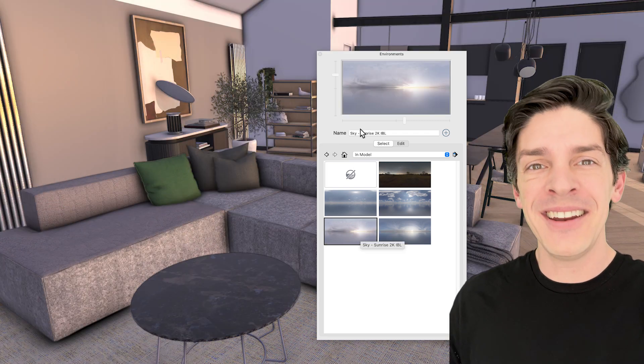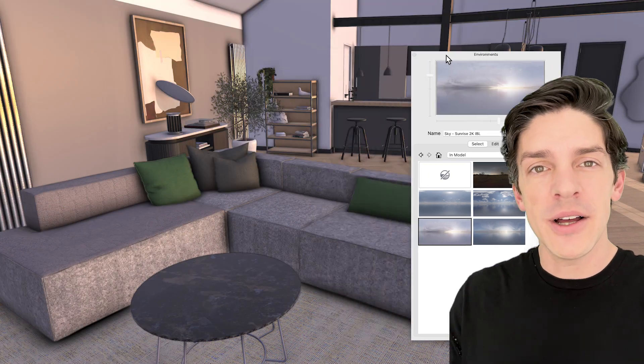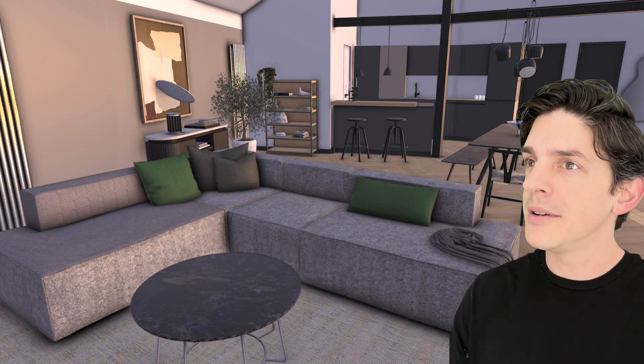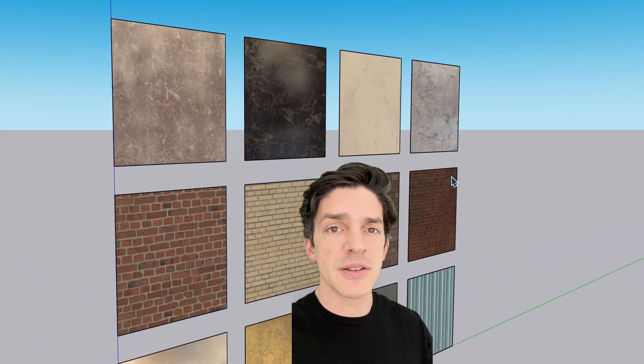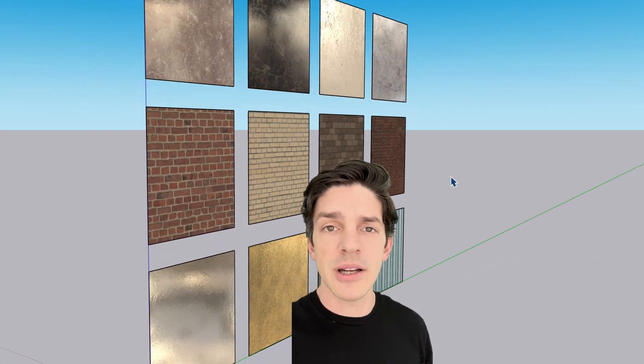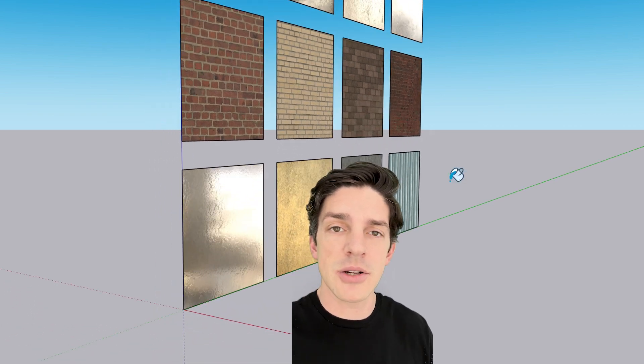Now we're talking. For more detail on how to edit these materials, let's go to the showroom. I have a few different materials set up here so you can see how they react differently to different lighting conditions.